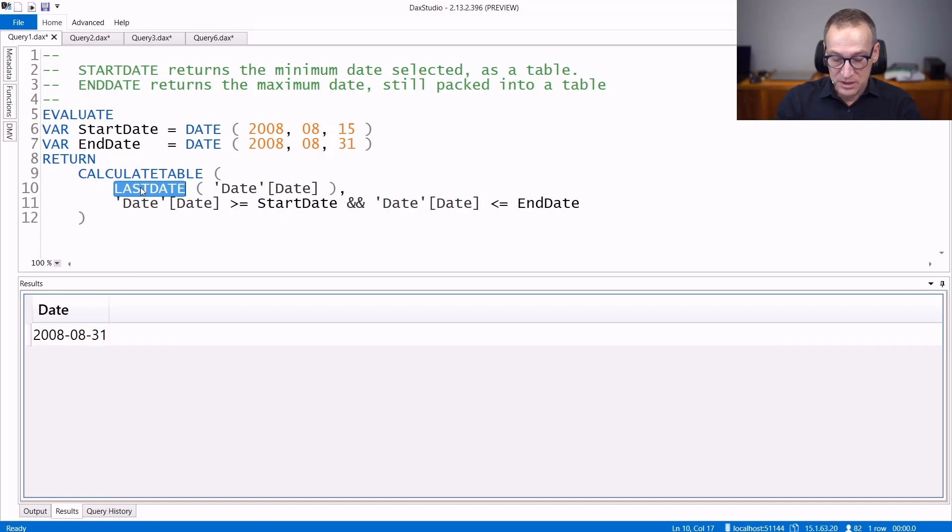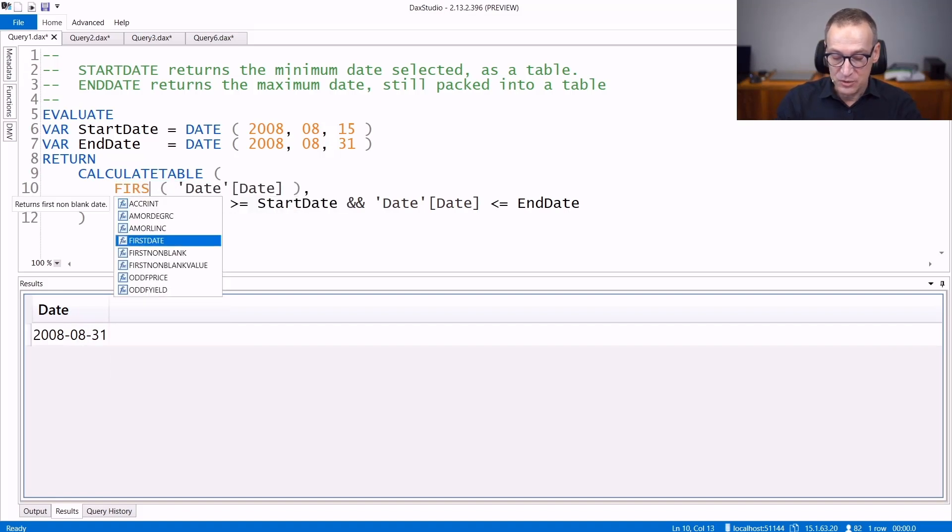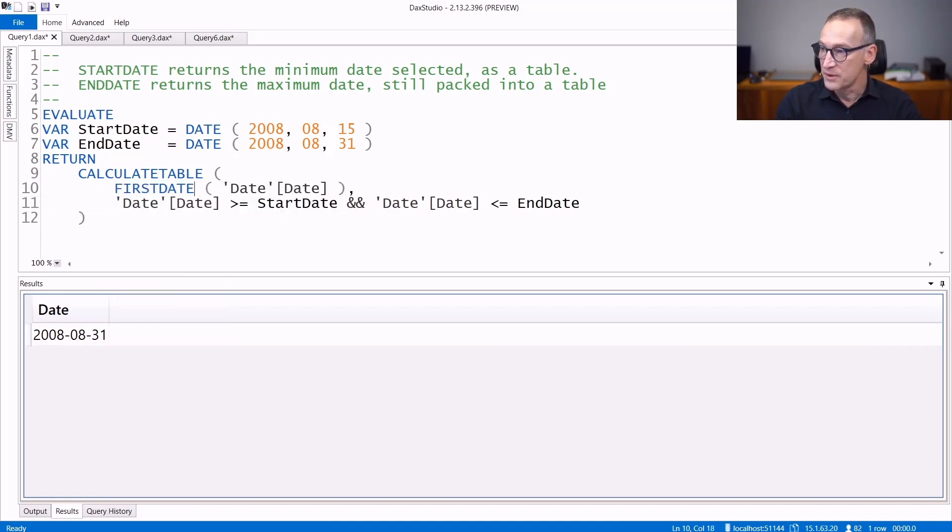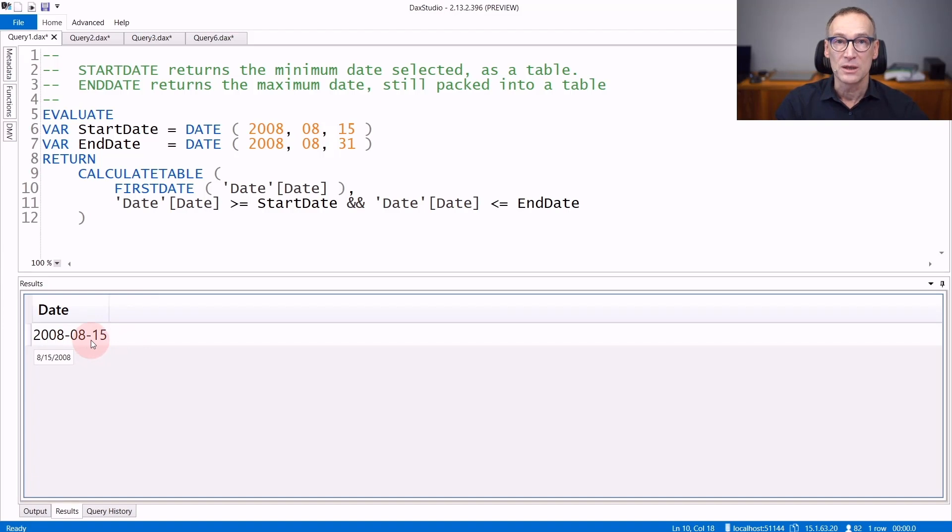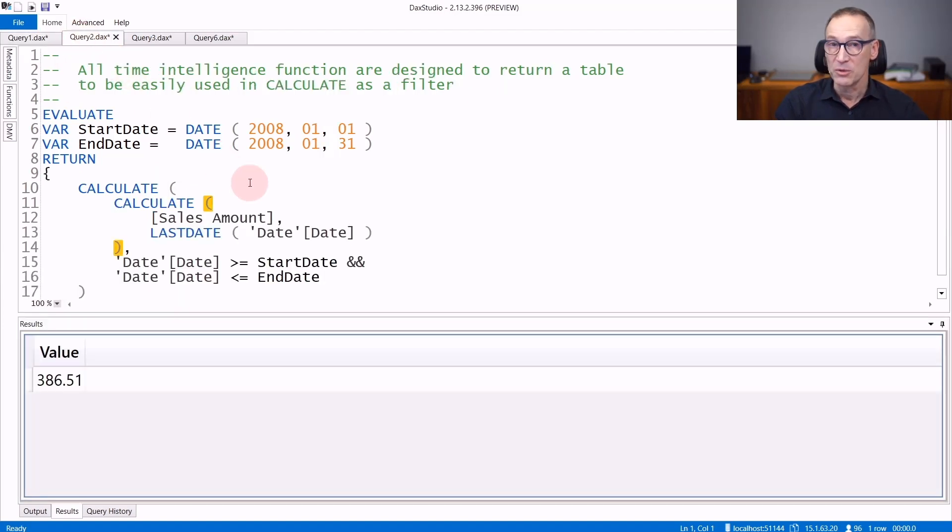If instead of using lastDate, we use firstDate, then the result will be the 15th of August. We run the query and you see that now the result is the 15th of August. The result of these functions is a table.